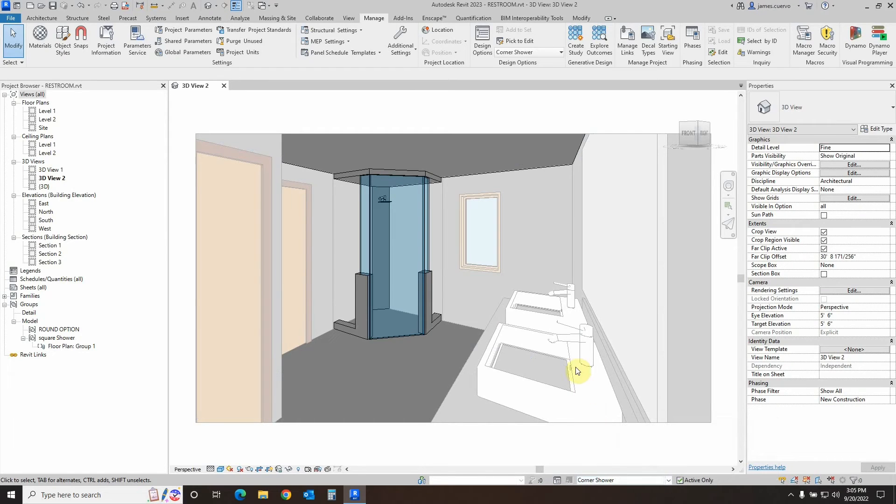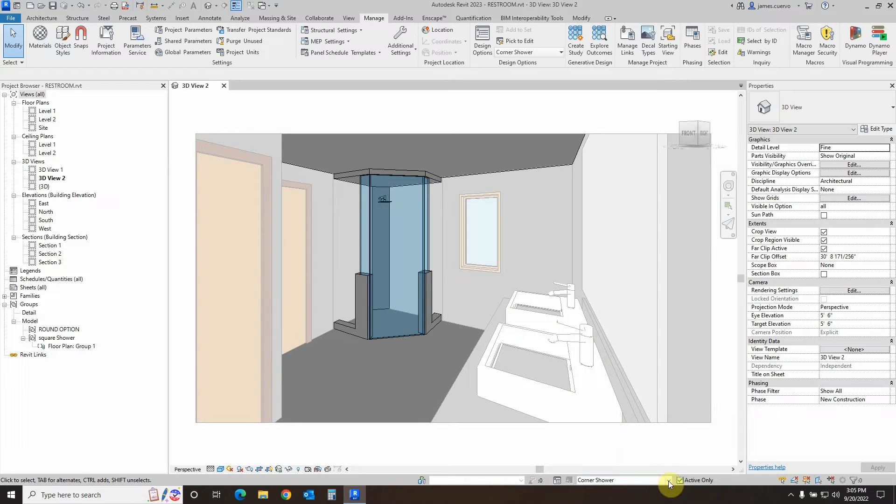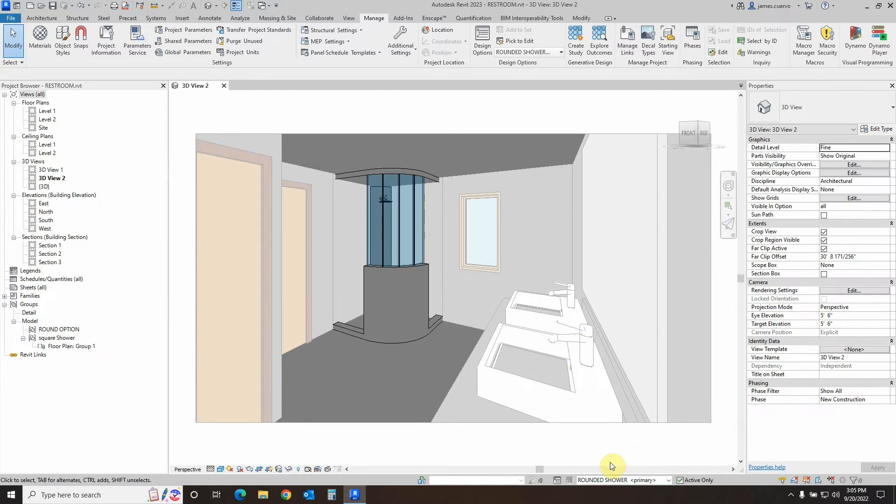So with that, we have seen how we can create design options for our clients, then allow them to see them, and then allow them to select. Now, given that statement, let's go ahead and make the rounded shower the one that is primary.